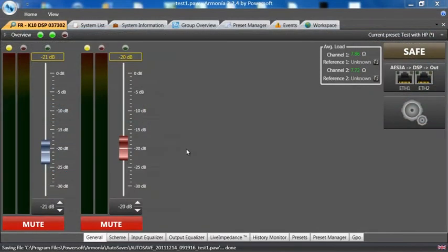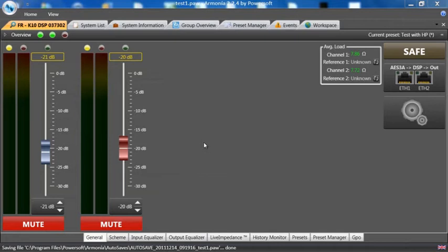The next thing we're going to show you is the capability when running an AES signal to have an analog backup. In this case we have a CD player that is putting out AES and analog at the same time.